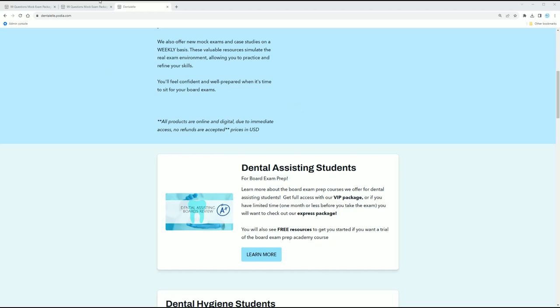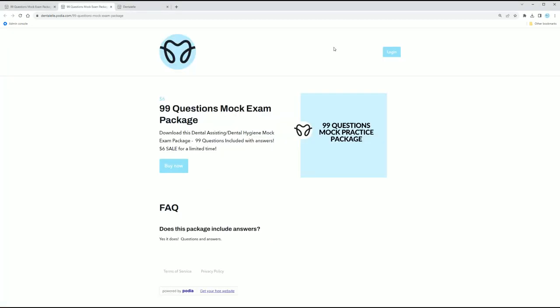Sorry guys, where is that? Here we go. So this is what the main page looks like. I will leave the link for you guys on the bottom. It's dentalell.com slash 99 slash questions slash mock slash exam slash package. So that's a long link. I'm probably going to shorten that actually after I do this video for you, but I'll leave the link for you down below.